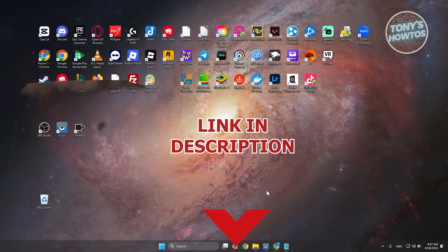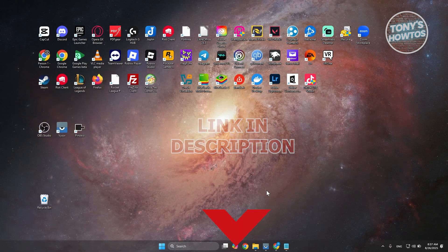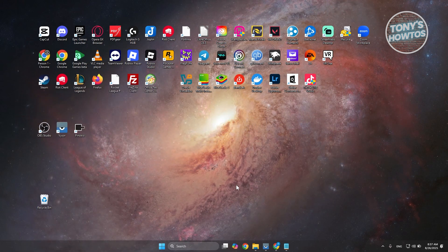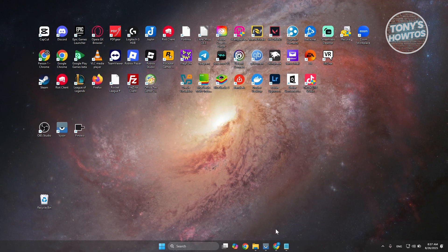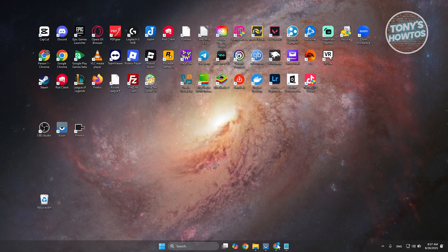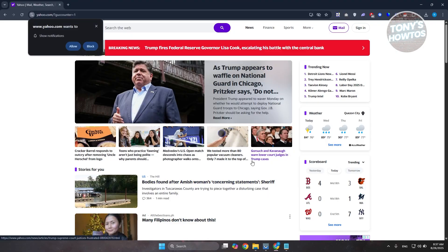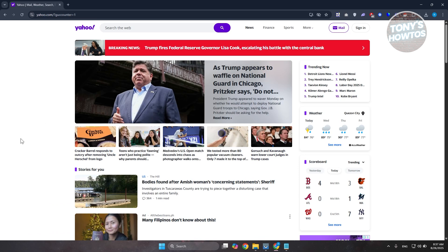So how do you exactly log in to your Yahoo account? Well, this one is fairly easy. First things first, you want to open up any browser that you want to use. For example, I'm using Google Chrome.